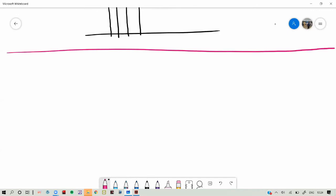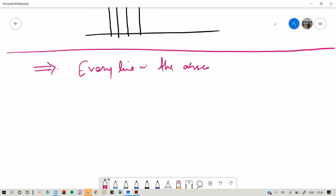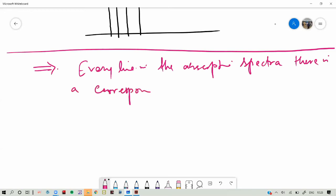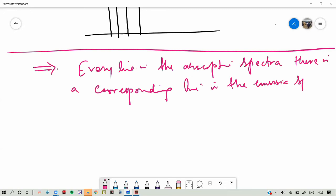One more thing about the absorption spectra: you will not observe Balmer series lines in the absorption spectra of hydrogen. We can make the statement that every line in the absorption spectra has a corresponding line in the emission spectra of the substance, but the reverse is not true.